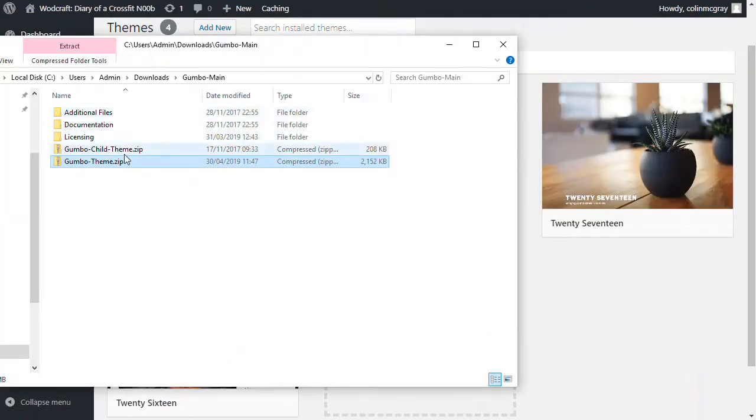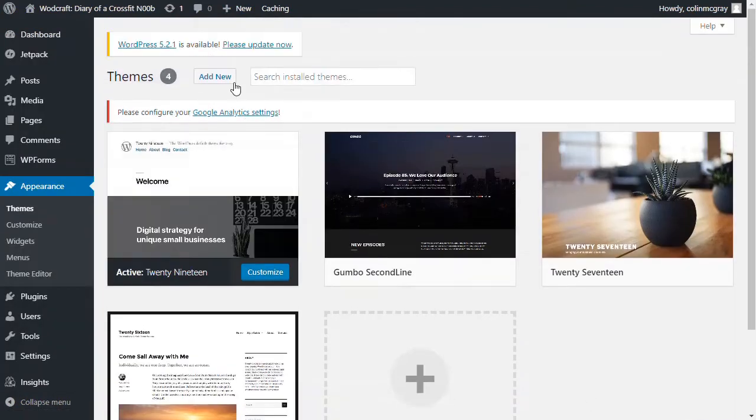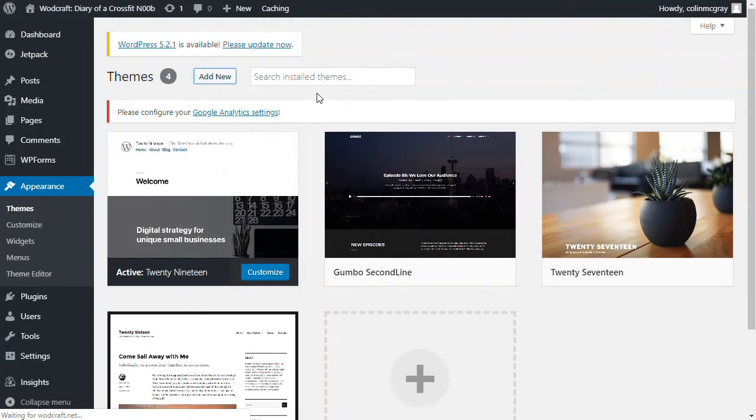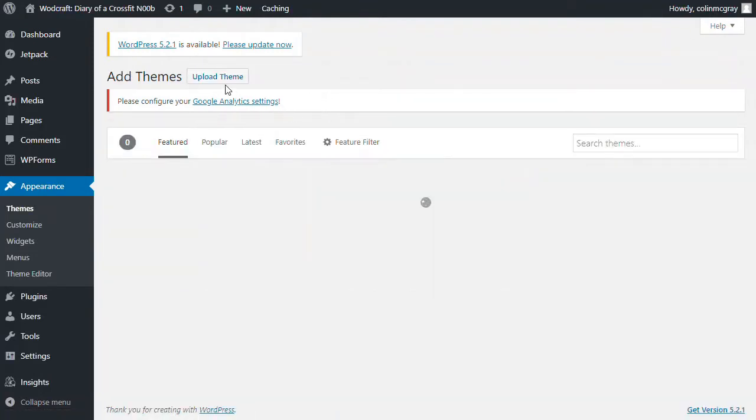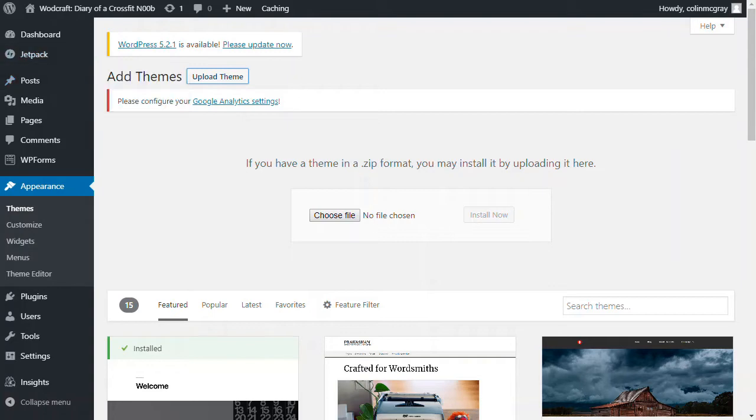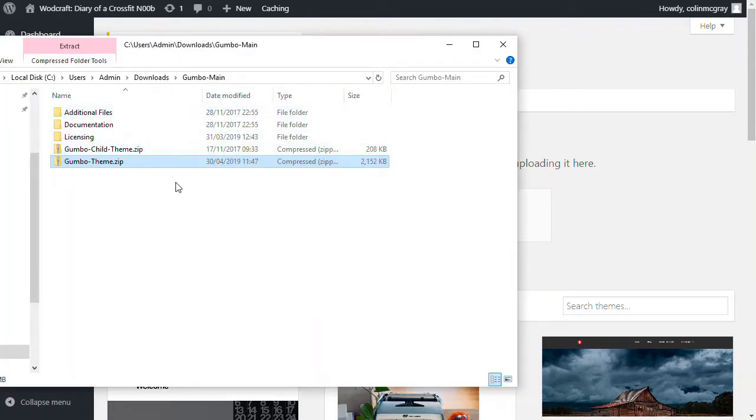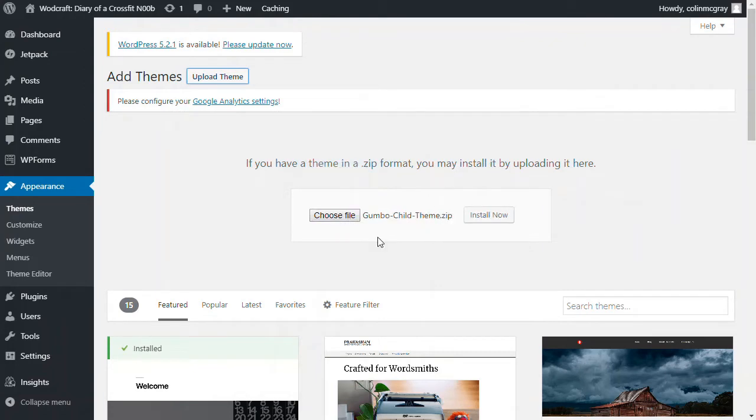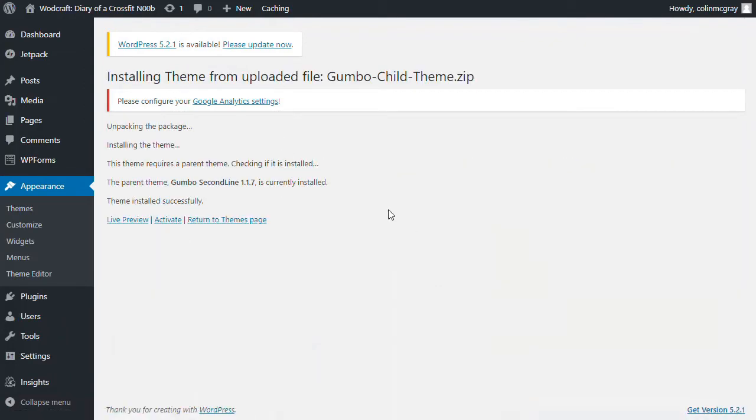I'm going to install the child theme as well because you want to be working with a child theme if you think you might make any customizations to it in the future, like get in there and mess around with the CSS. Even if you don't do that, if you don't mess around with the code yourself, a coder or a developer might do it for you in future. So it's worthwhile starting with the child theme since Second Line Themes give you one to play with. So here we go, installing the child theme.